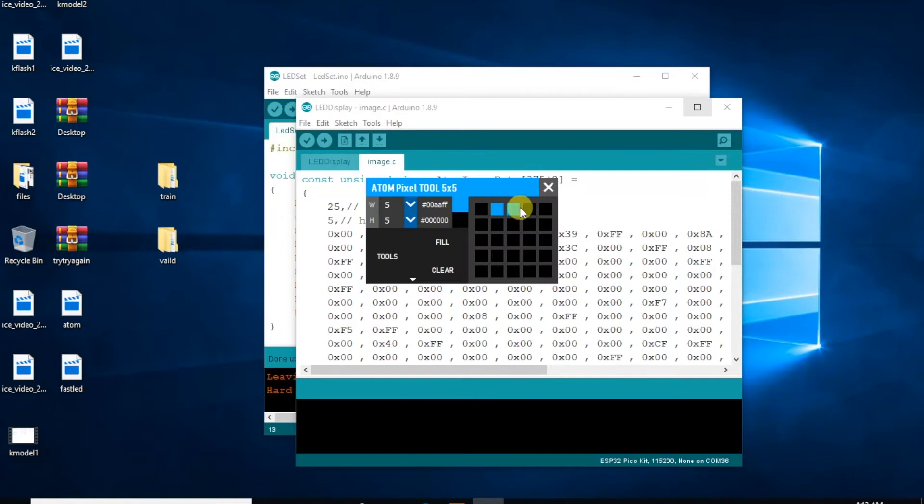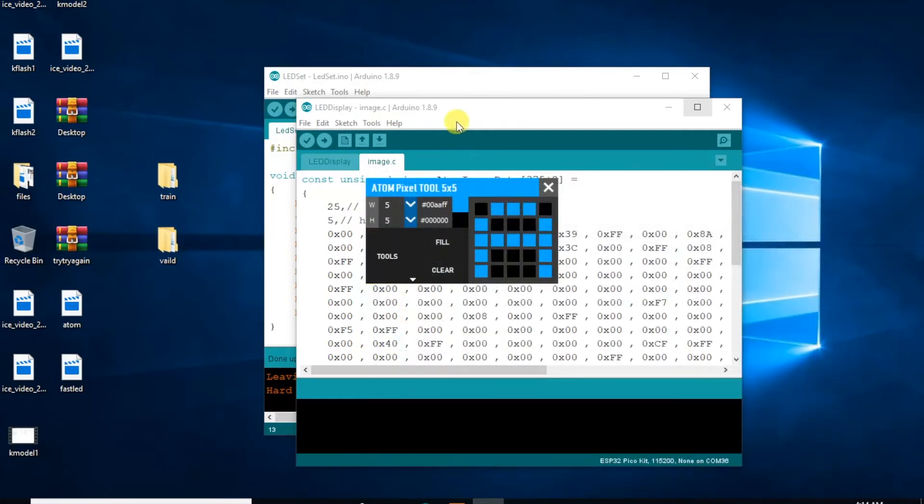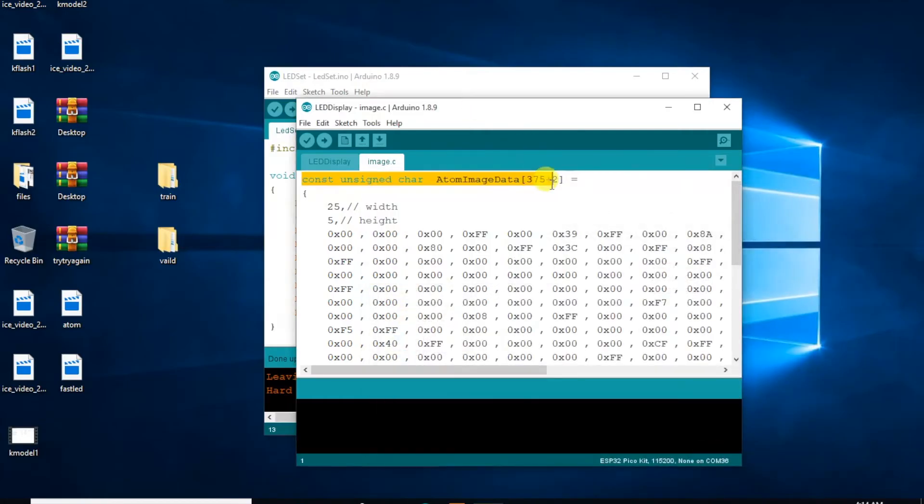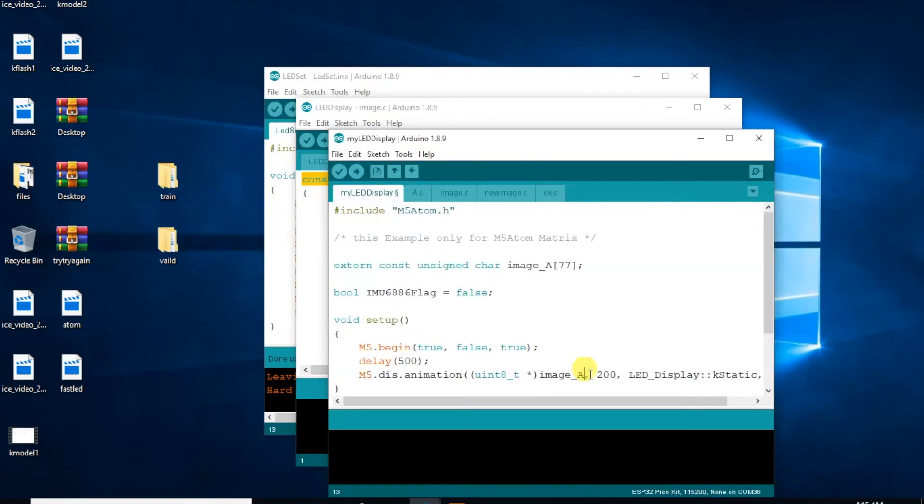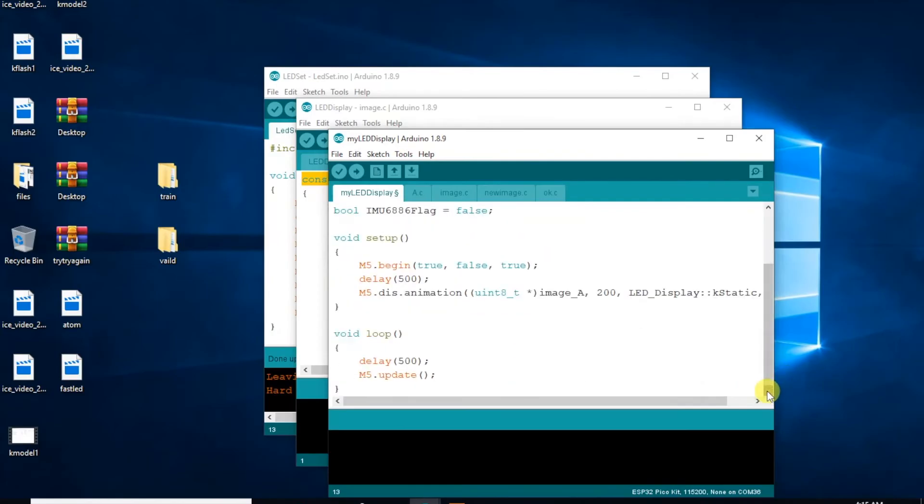Tried to create some other image files with this nice little Atom Pixel tool, and place them in the same folder as the Arduino sketch, then include them in the code. But unfortunately it also doesn't work.